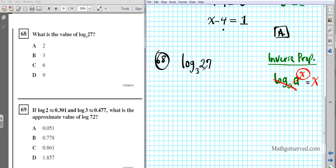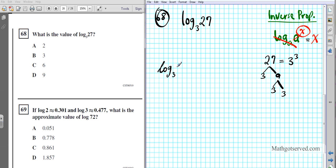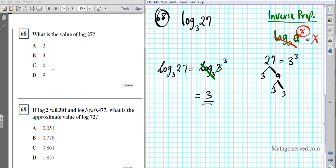Can I write 27 as a power of 3? Using a factor tree: 27 = 3 × 9 = 3 × 3 × 3, so 27 is 3 to the third power. Therefore log base 3 of 27 is the same as log base 3 of 3 to the third. Using the inverse property, the log base 3 and the 3 cancel out, leaving 3 as the final answer. The answer to question 68 is option B.